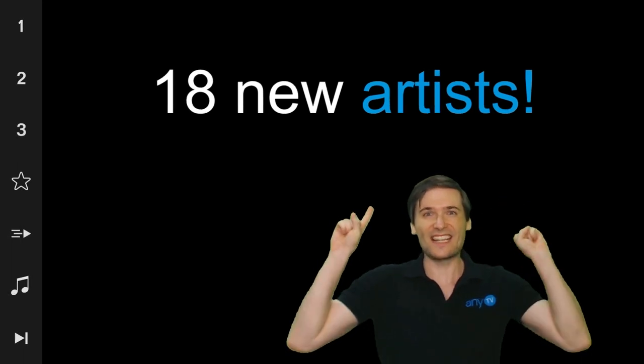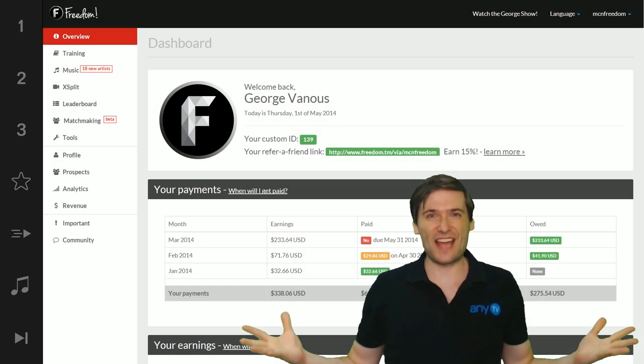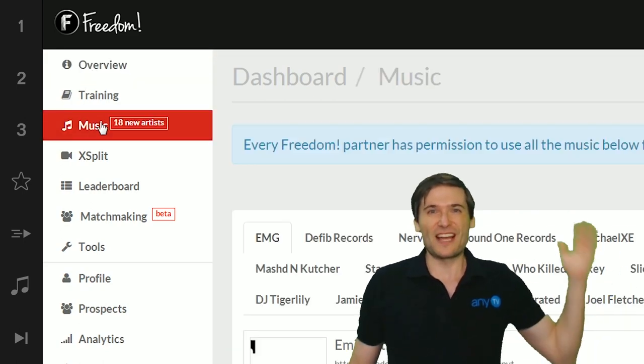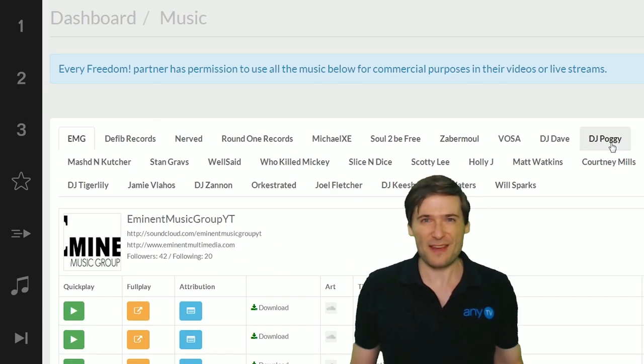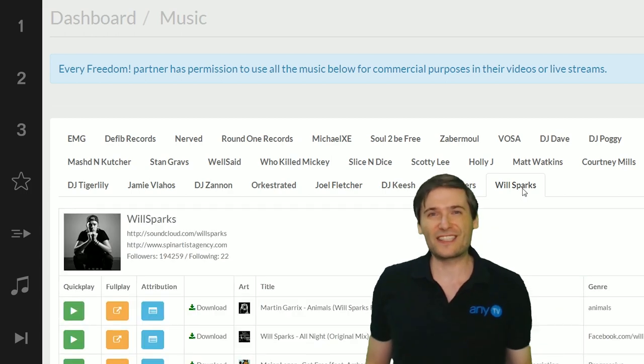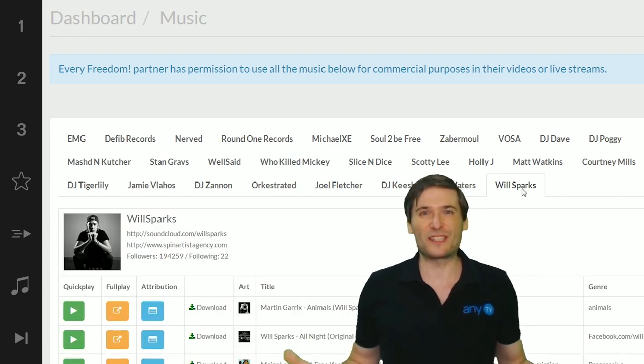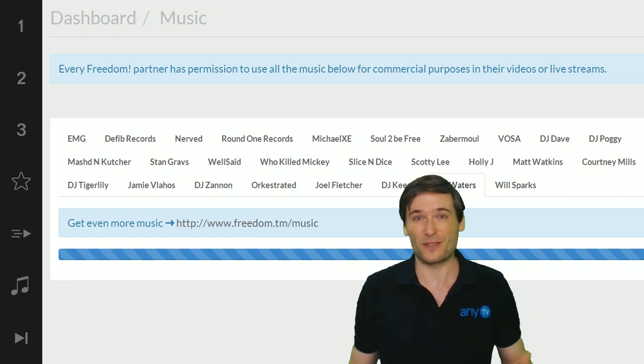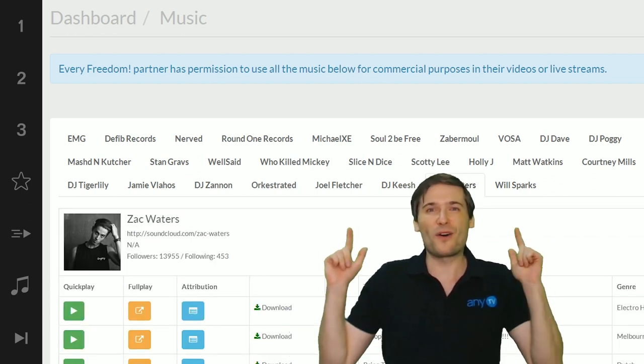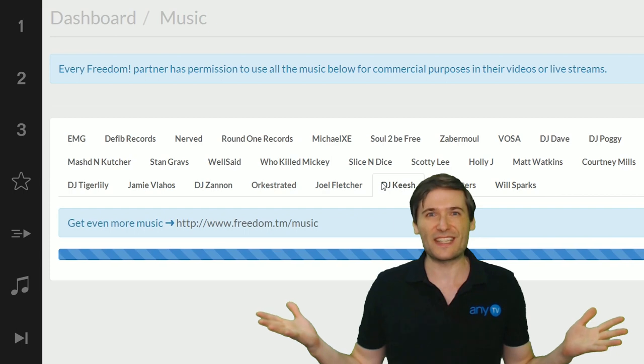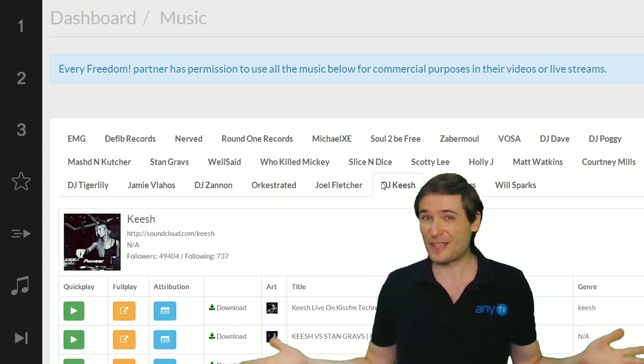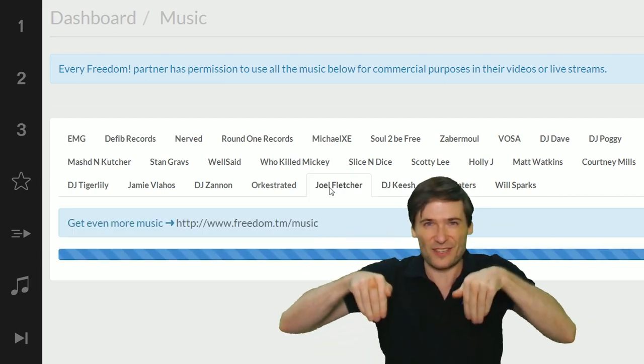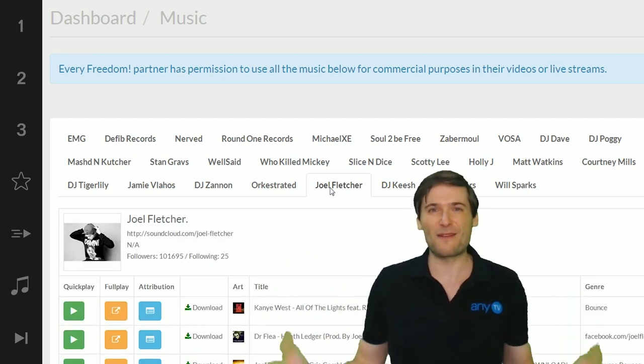18 new artists join the lineup to give you music in our dashboard. Tell us which ones are your favorite in the comments below. We are constantly adding new music so you can spice up your videos and get more views and grow faster, but we want to know which ones you like and the artists want to see the videos you make using their music. So put the links down there to your videos as well as your favorite artists.